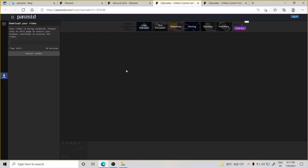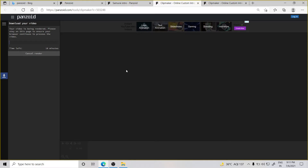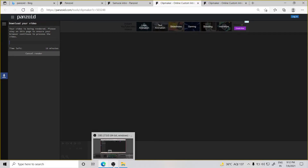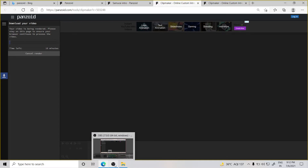Since my video would be long I will not go into everything, but I will show you in the intro. When you have to download, you can click download on PC or mobile — it's the same thing.